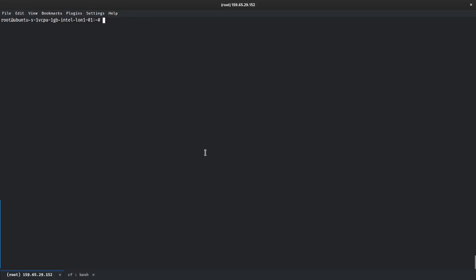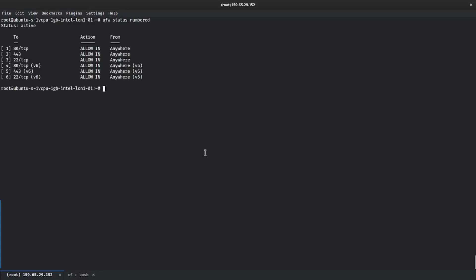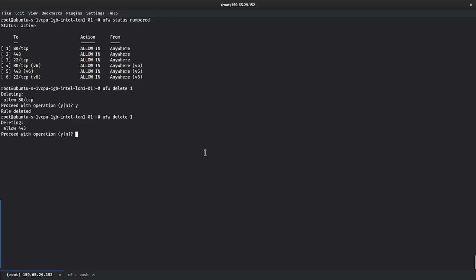If we do UFW status, you can see that at the moment I'm allowing 80/443 from anywhere and allow 443 from v6 and allow in from anywhere. So the first thing that we need to do is remove these rules.